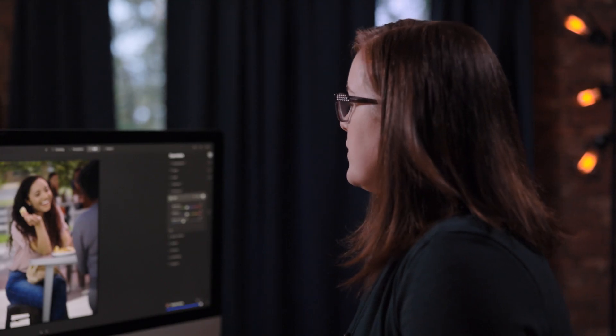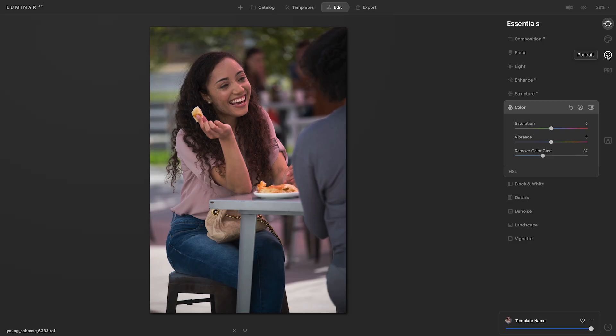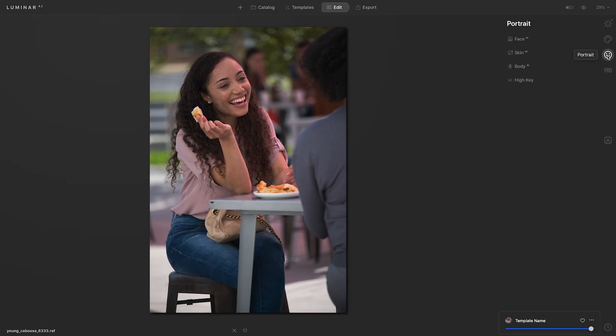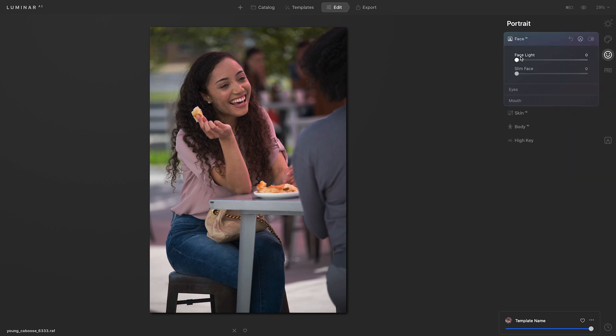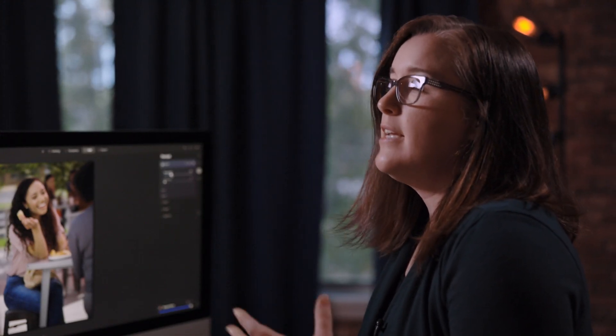Now this is a portrait image, so I'm also going to go into the portrait tools. I'll click portrait on the right. I'll start out with Face AI. I'm going to begin by taking the face light slider and moving it to the right. It doesn't need to go very far, but what that does is it helps add a bit of light to her face, almost like as if I had used a reflector in that photograph.